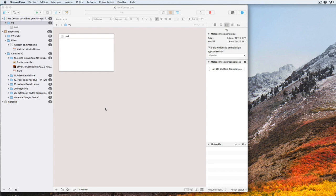But take care, it's rather dangerous because you are working with the files of Scrivener without the application.